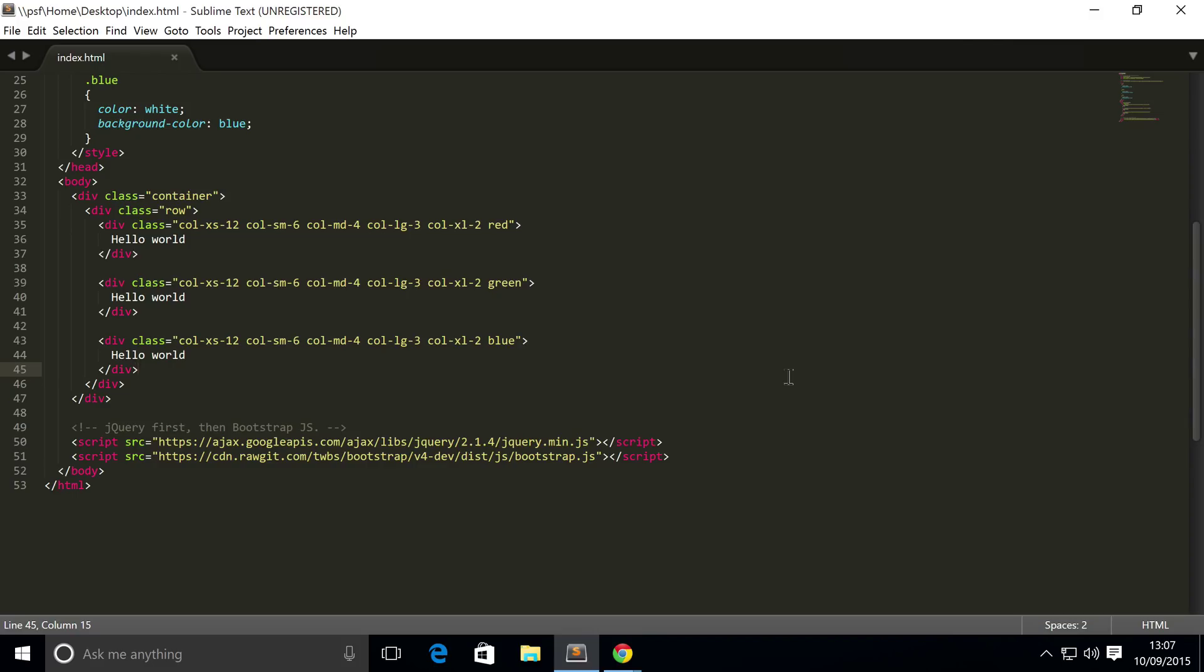You might be thinking why do you want to do that? Well, you may have noticed that I said a few videos ago that you can only have a maximum of 12 columns. That's the way Bootstrap is designed and they have to be whole numbers.